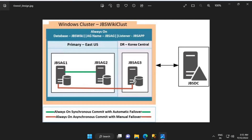This environment will have a database called JBS Wiki that will be added to the availability group called JBS AG, with a listener named JBS APP. Database servers JBS AG 1 and JBS AG 2 will be configured using the same virtual network and subnet. JBS AG 3 will have a separate virtual network and subnet configuration. Once these two virtual networks are created, VNet peering will be configured between the East US virtual network and the Korea Central virtual network. That's it for this video — thanks for watching!